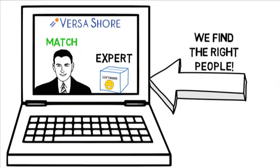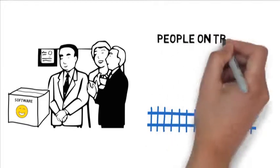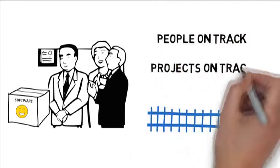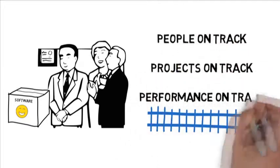VersaSure can help. People on track, projects on track, performance on track.